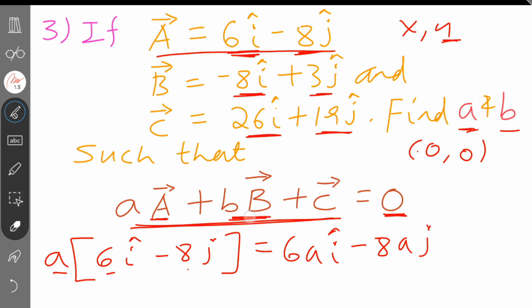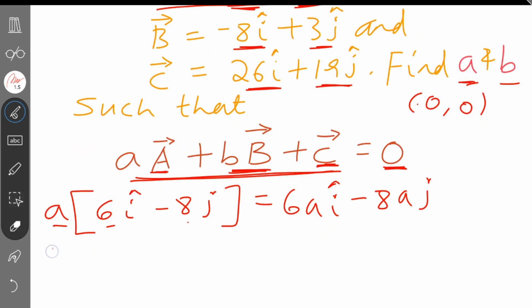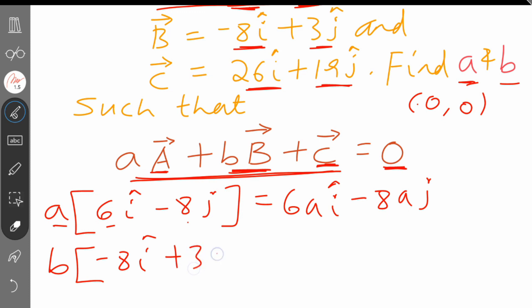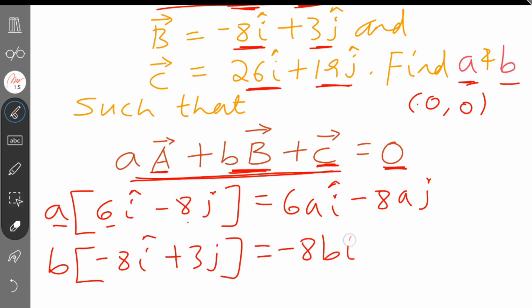Similarly, B times vector B. Then B times minus 8I gives minus 8B in the I direction. Plus B times 3 gives 3B in the J direction.